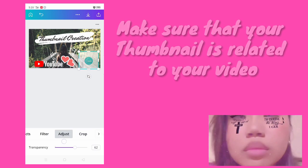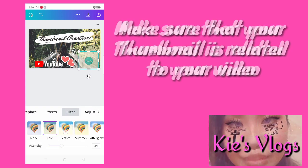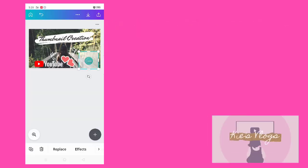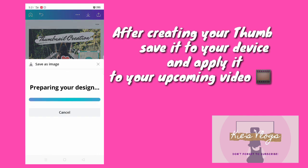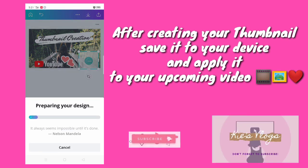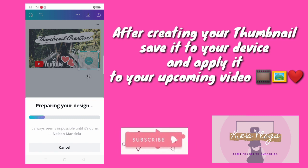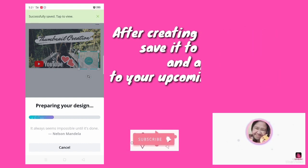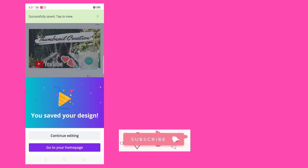You can also blend a photo to a photo on your thumbnail so that you can put as many photos as you want. You can also crop your photo. There are also a lot of different kinds of filters here on Canva. After creating your thumbnail, save it to your device and apply it to your upcoming videos — just click the download icon and that's it. So try Canva for your next picture. Thank you!